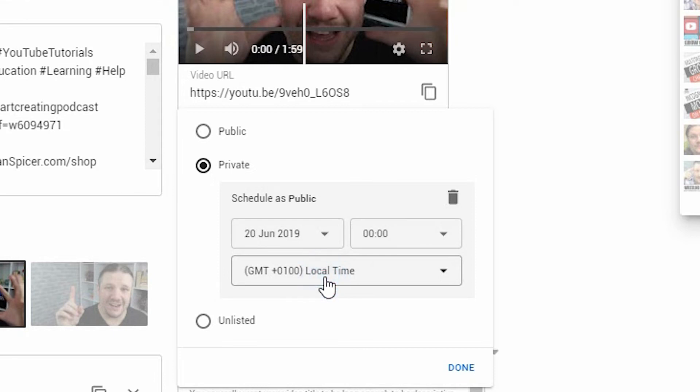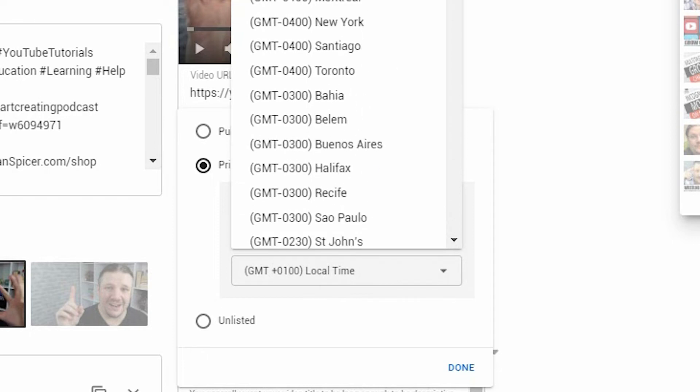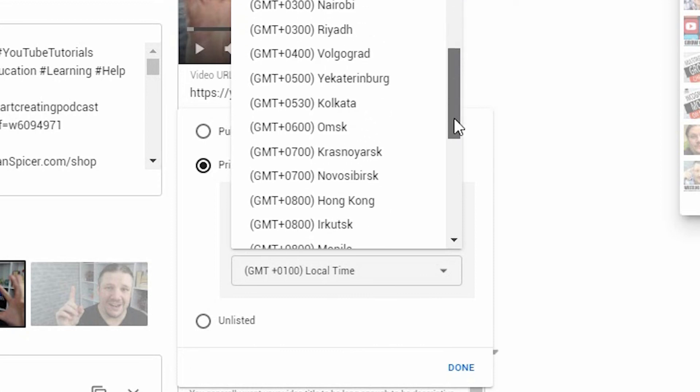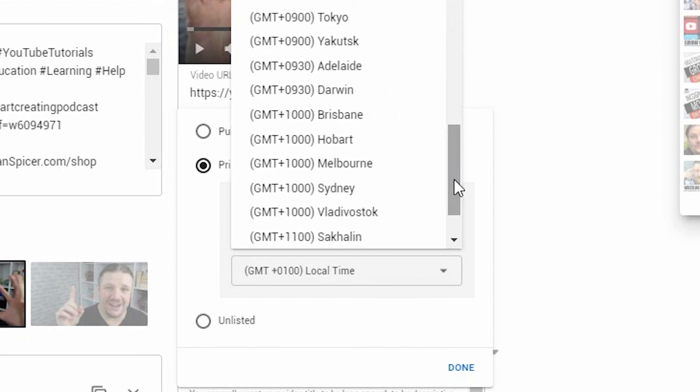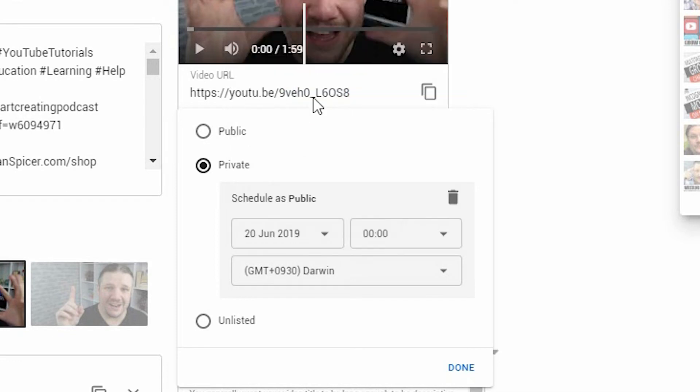So here, this is GMT, so I'm based in the UK. We're currently in summertime, but I could choose to publish it at 12 o'clock in Darwin. Right? It will then automatically adjust for my time zone and then the specific area that I pick it in.